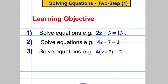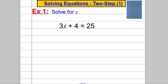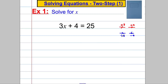Something like 2x add 3 is 13, 4x subtract 7 is 2, and 4 brackets x subtract 7 is equal to 2. So let's start by doing some examples. We want to solve this for x. The first thing I always want you to do is off to the side, say what happened to x. The first thing that happened to x is it got multiplied by 3 and then 4 got added. So to go backwards, we're going to subtract 4 and divide by 3 — a two-step process.